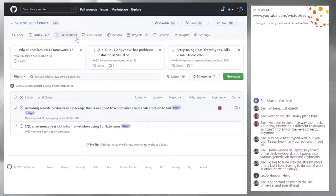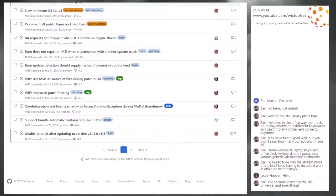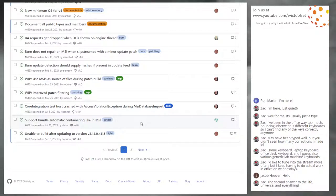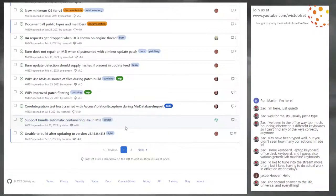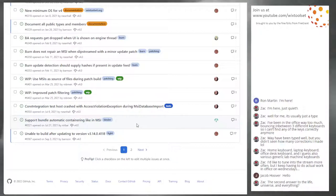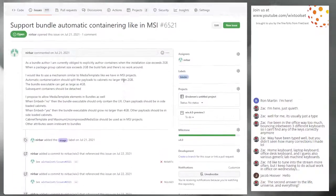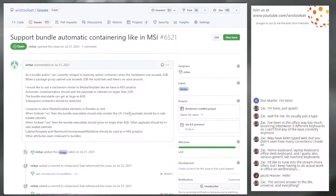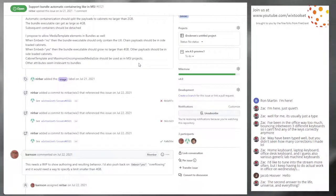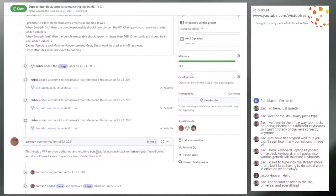We're going to roll straight into issue triage for at least another 15 minutes and see how far we get. We left off at the core integration test host thing. The next one is support bundle automatic containering like in MSI — number 6521, currently assigned to near. I don't think near is here. Let's drop a message saying hey, are you still planning to do this for four? Now would be a good time. Actually, this probably doesn't go in four. This isn't going in four.